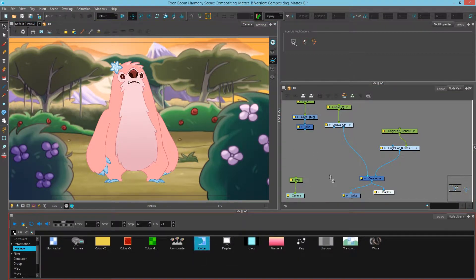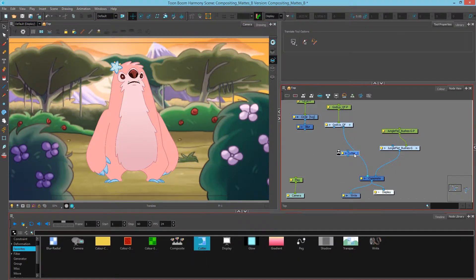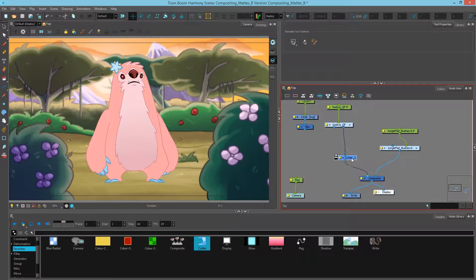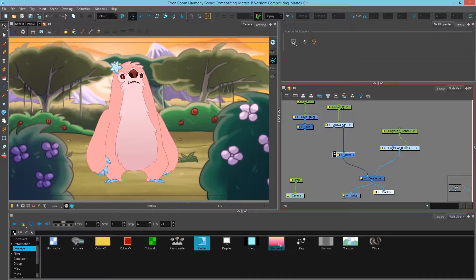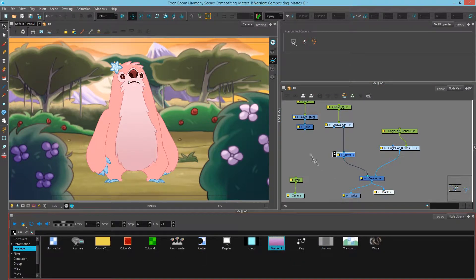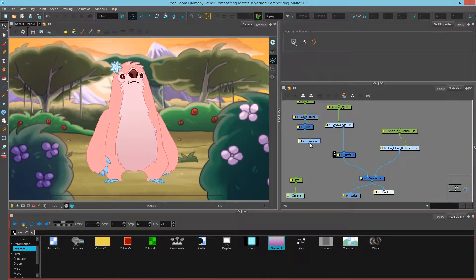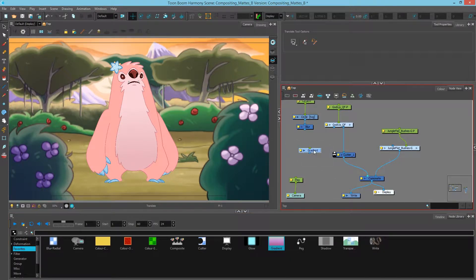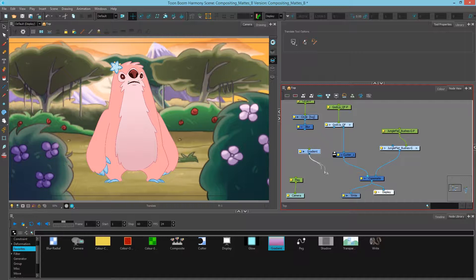Next I'll add a cutter to my character as I want to cut it with a gradient node. And I'll grab the gradient node which is available in your favorites by default and drag that in. In order to see what the gradient does I'll plug it to my composite.